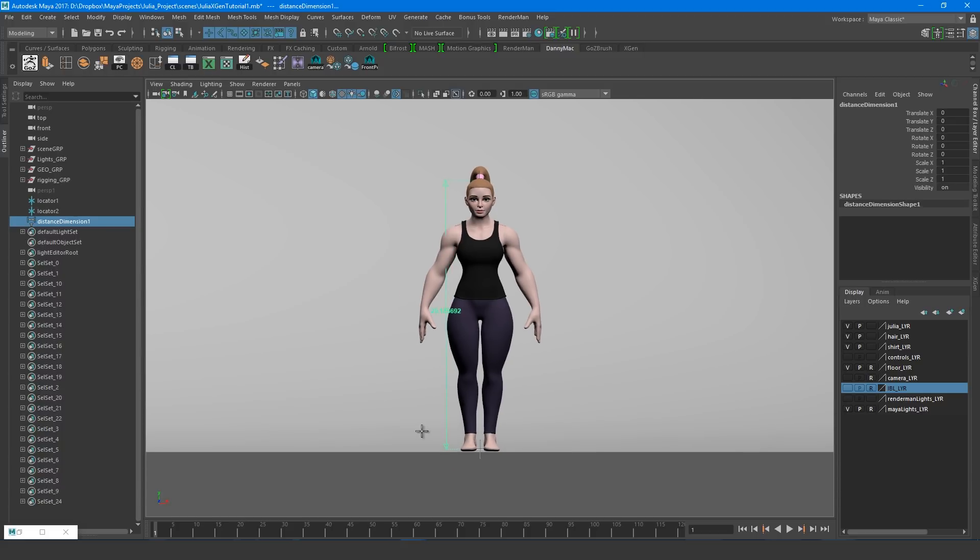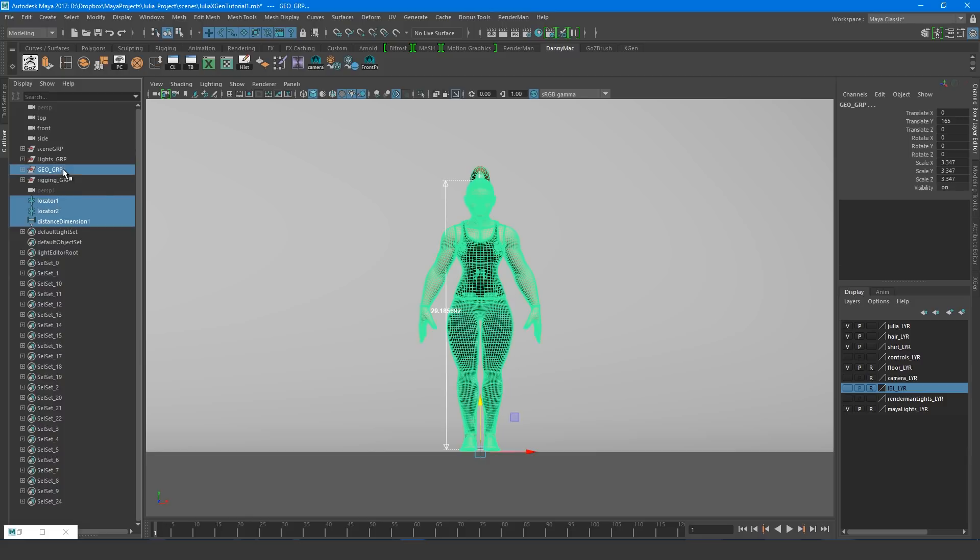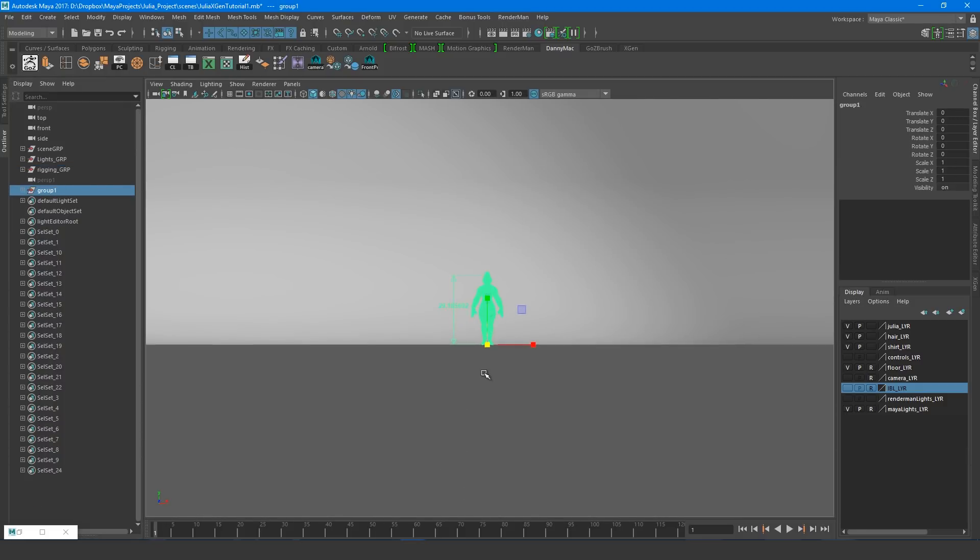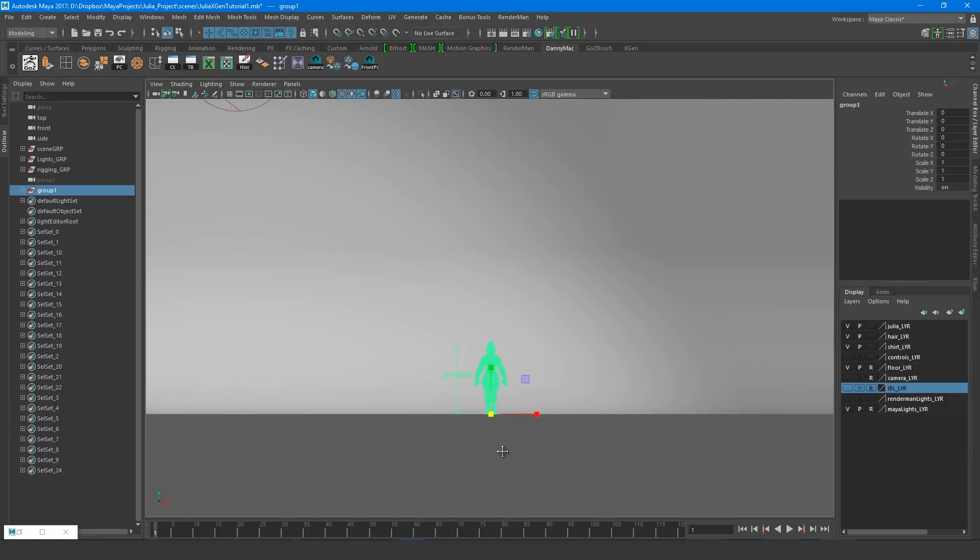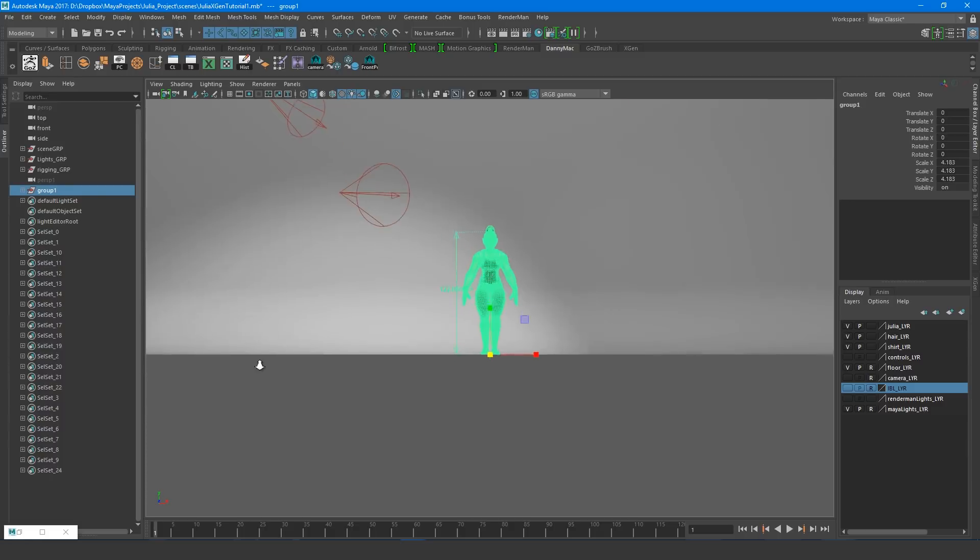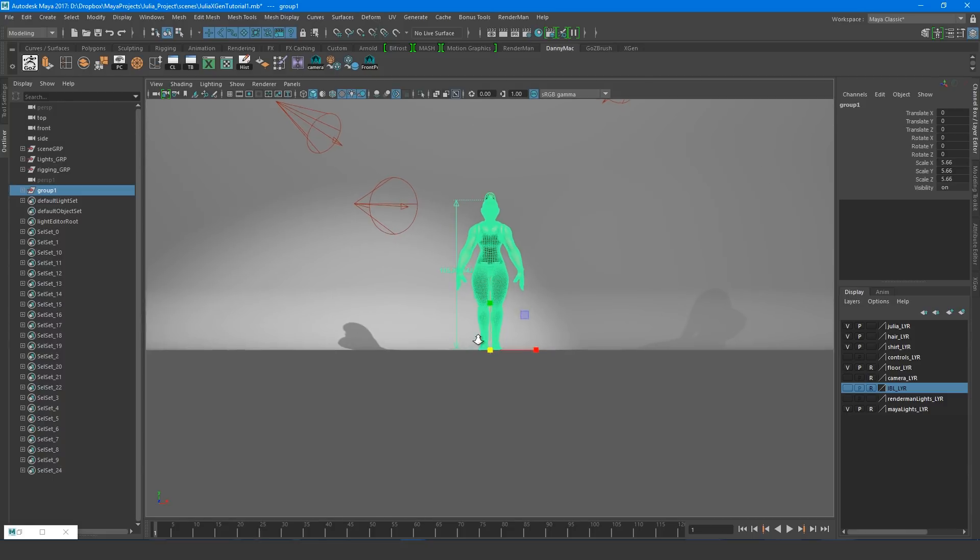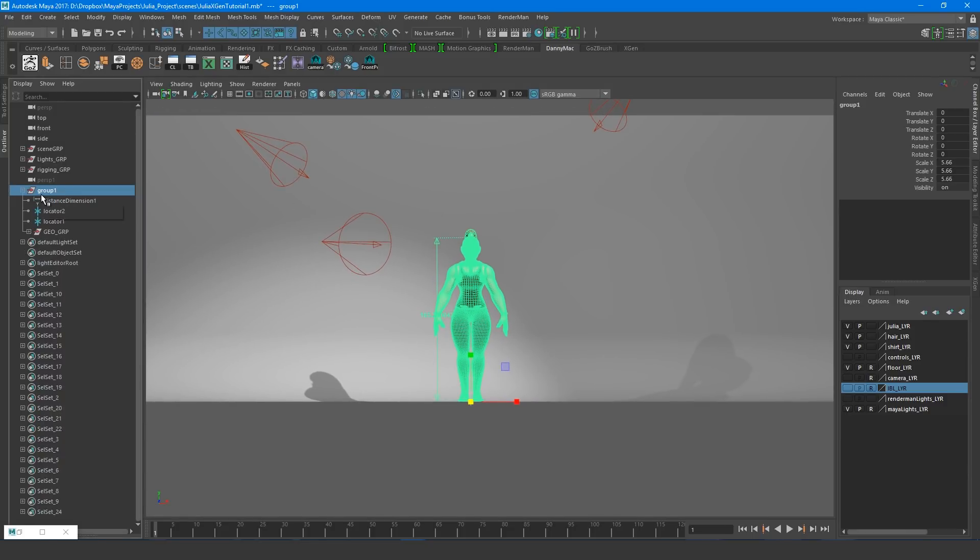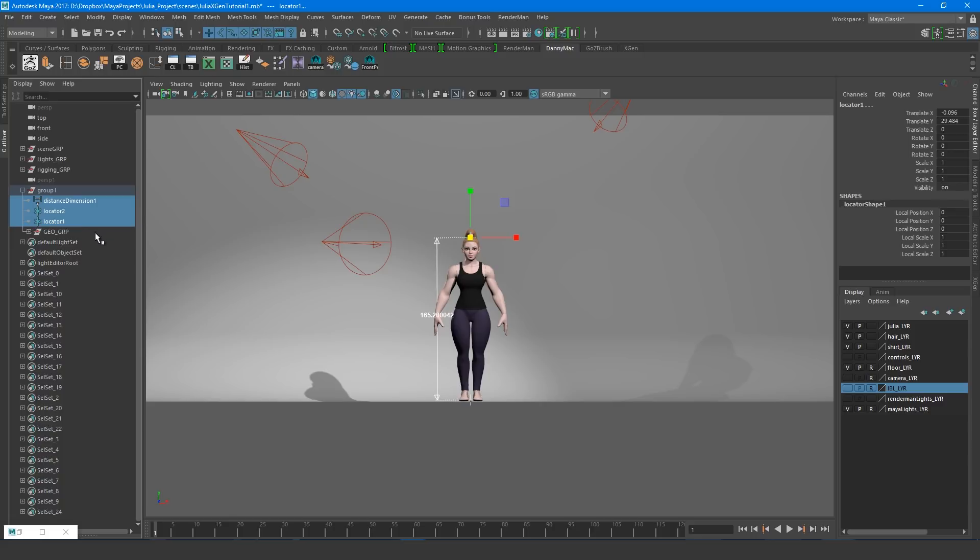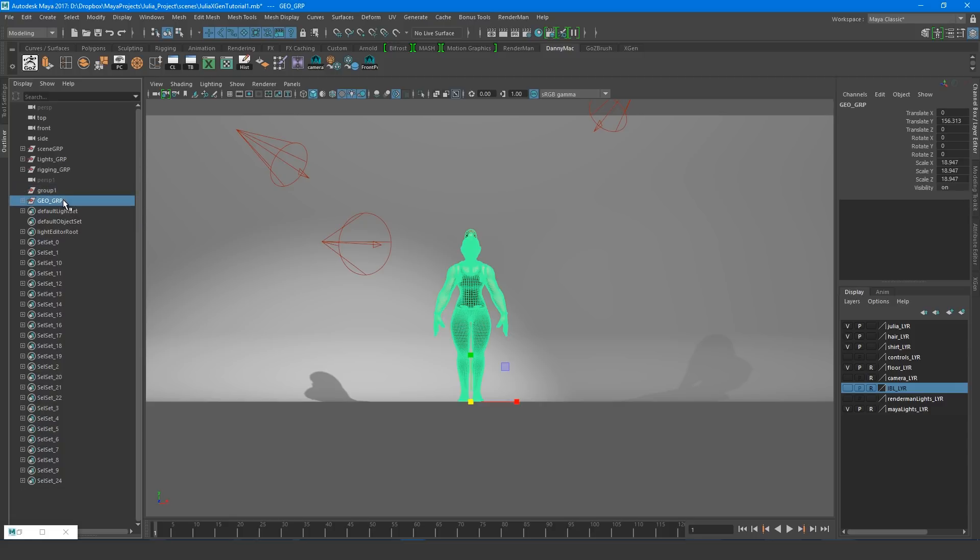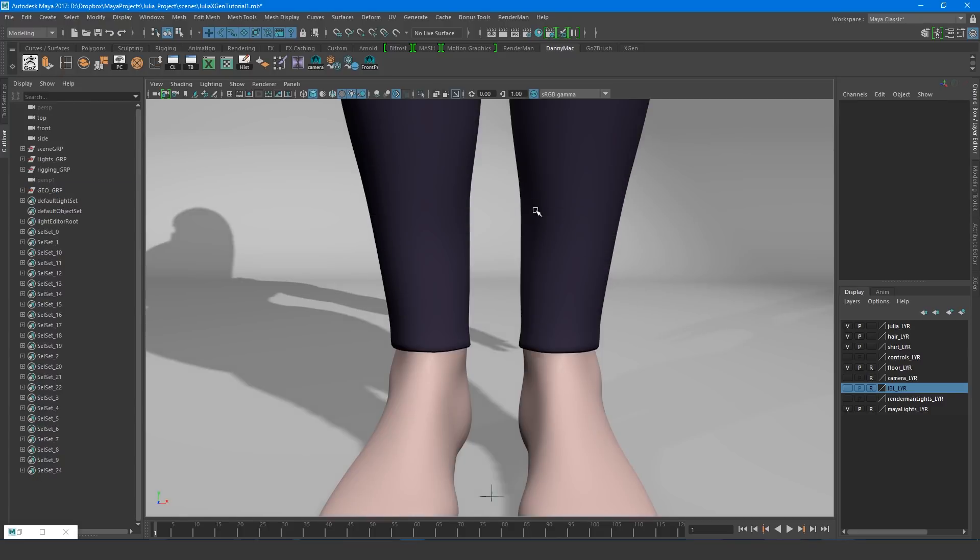You can see that the measurement isn't 165cm. So an easy way to fix this is by selecting everything, including the locators that we set down, and hitting CTRL-G to group them. Now when we scale the group, notice that the distance measurement updates. Once we have the correct size, we can now go and delete the three elements of the distance tool from the outliner. If we also want to remove everything from the group, select everything and hit Shift-P.